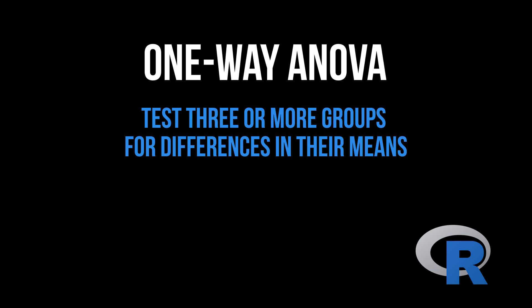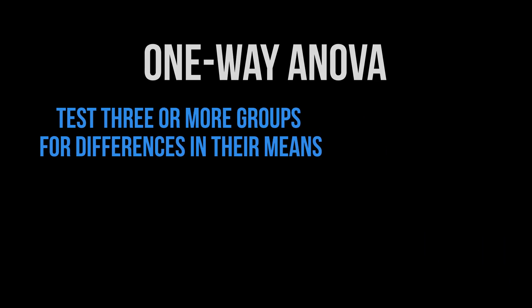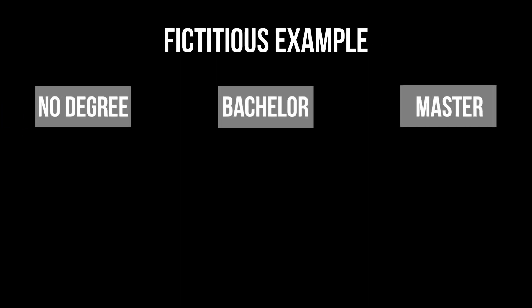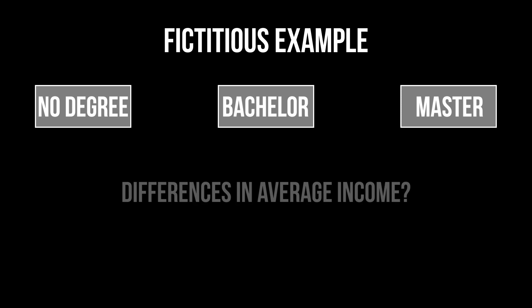Its purpose is testing three or more groups for differences in their means. For example, I have a group variable depicting whether the person has no degree, a bachelor's or a master's degree. I use the one-way ANOVA to test for a difference in the average income between those three groups.